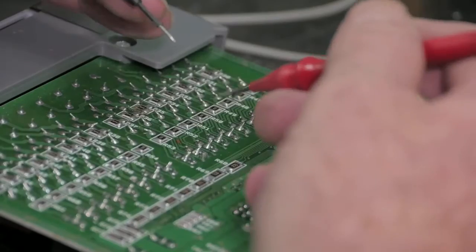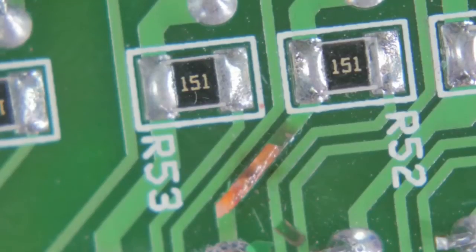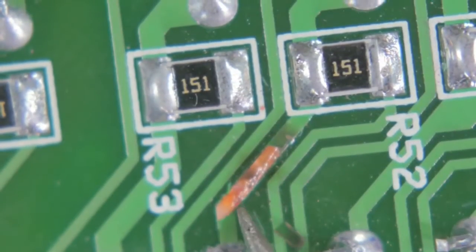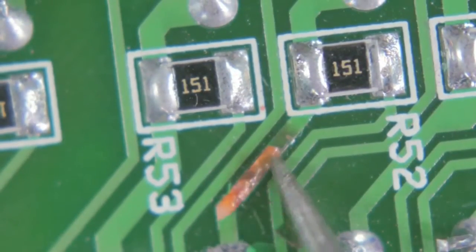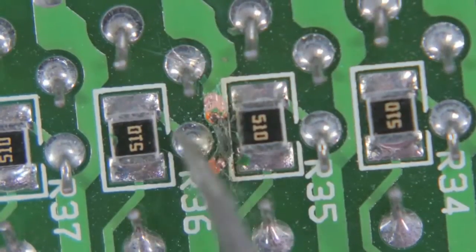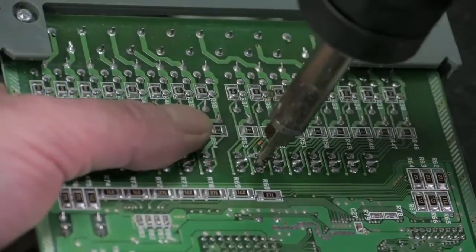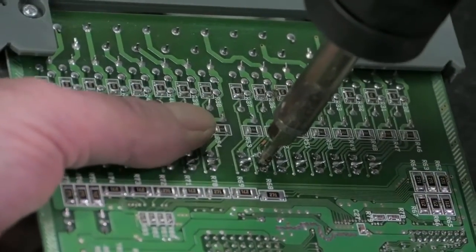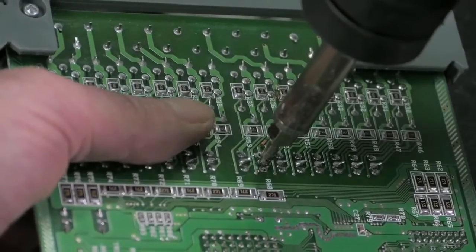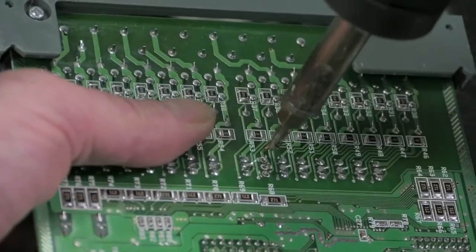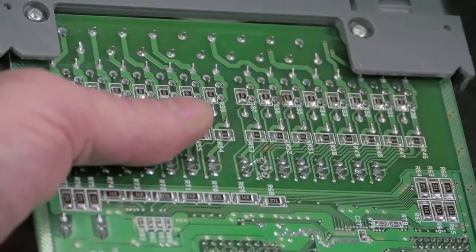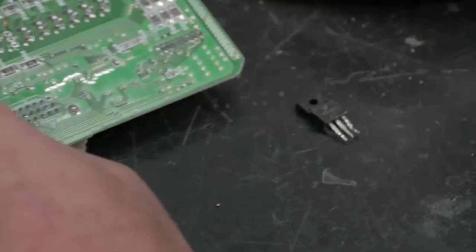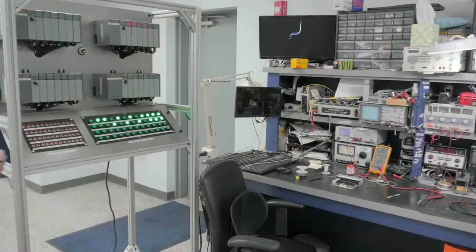The shorted triac has blown a trace on the backside of the output card in two places. This is a common occurrence when a component shorts out. The technician is ready to change out the bad triac with a new one. This is a component we keep in stock.